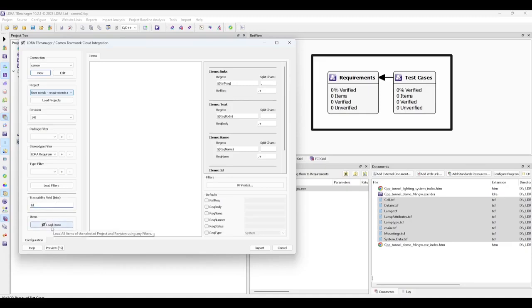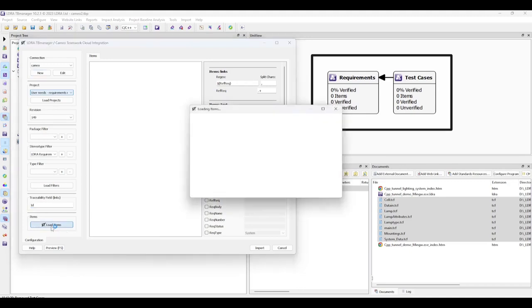Lastly, we'll click Load Items and the filter will be used to populate our view.